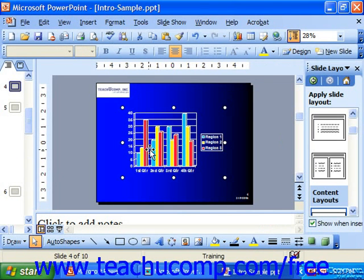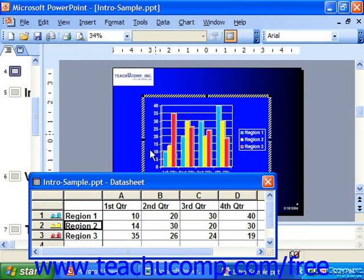You can also double click on the chart in the future to edit the data sheet again. Then once again click out into the slide when you're done.